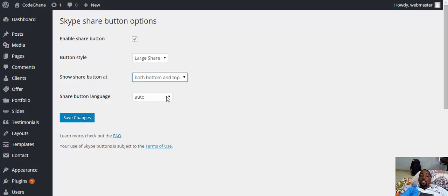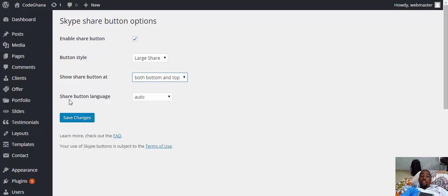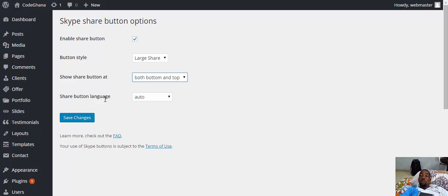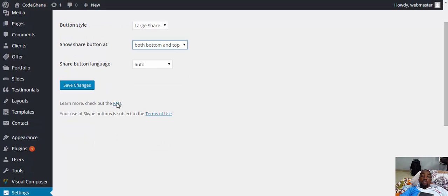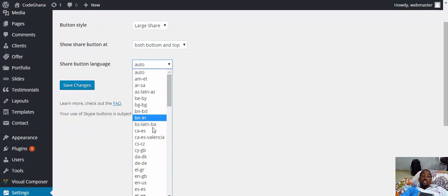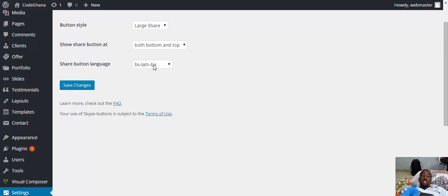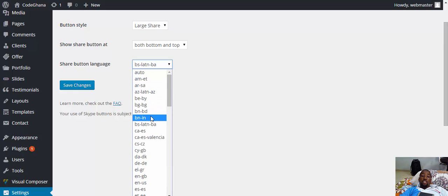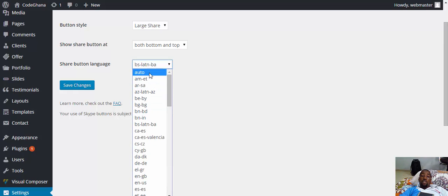Now you can see here, share button language. Skype share can automatically detect the language of your WordPress site. But if it doesn't, then you need to manually select the language. You can manually select any language that you want from here. All that you need to do is put it to auto.